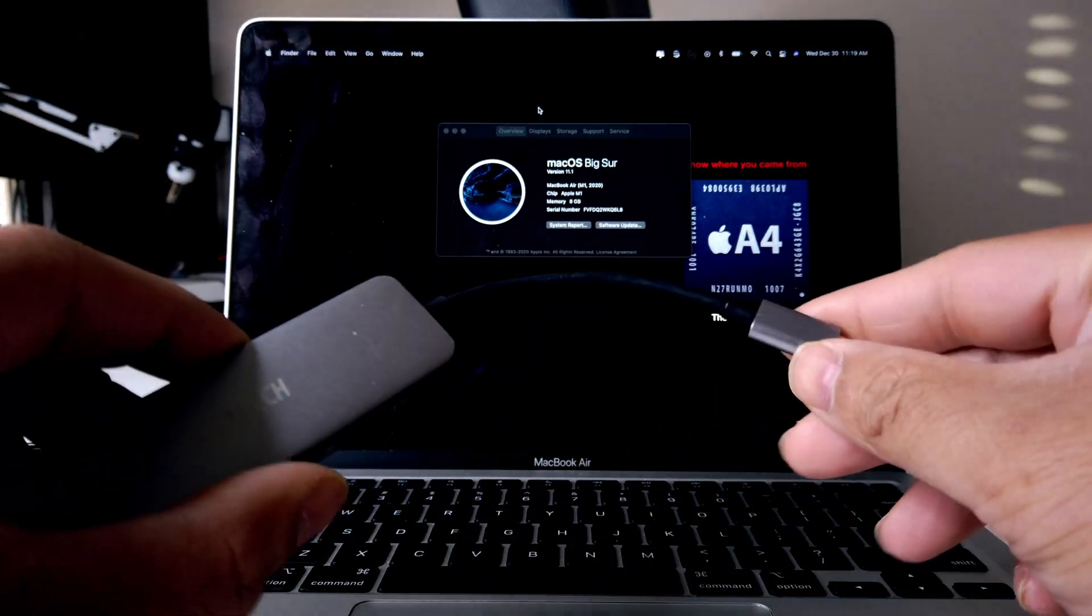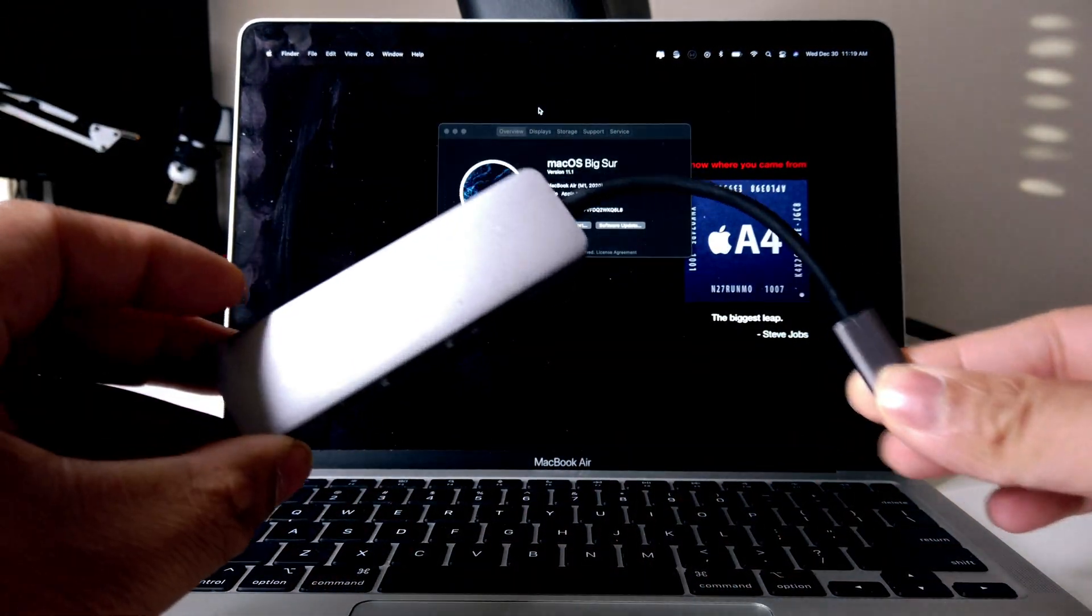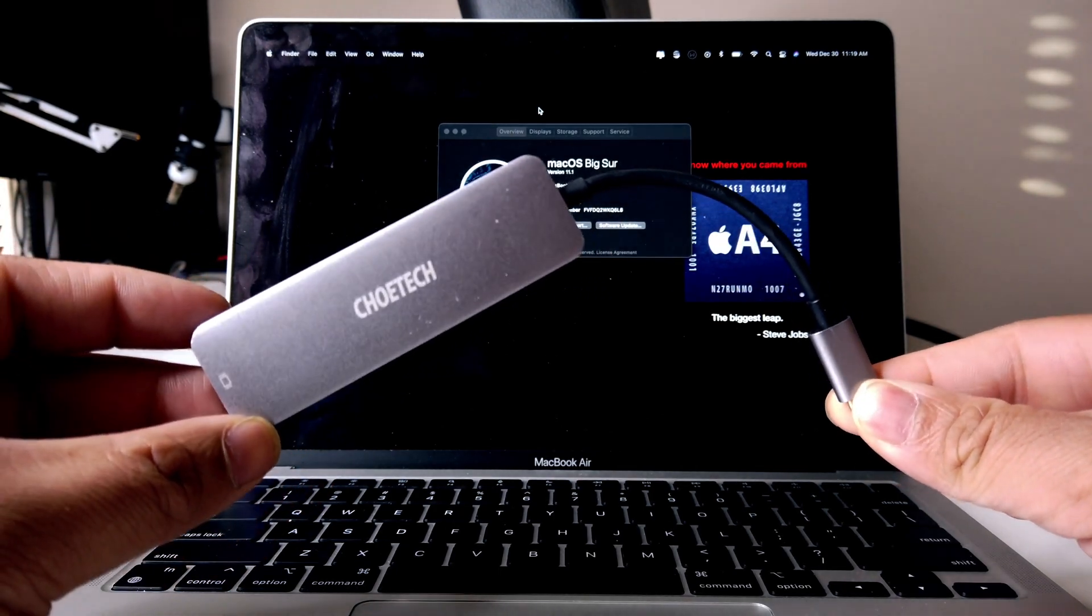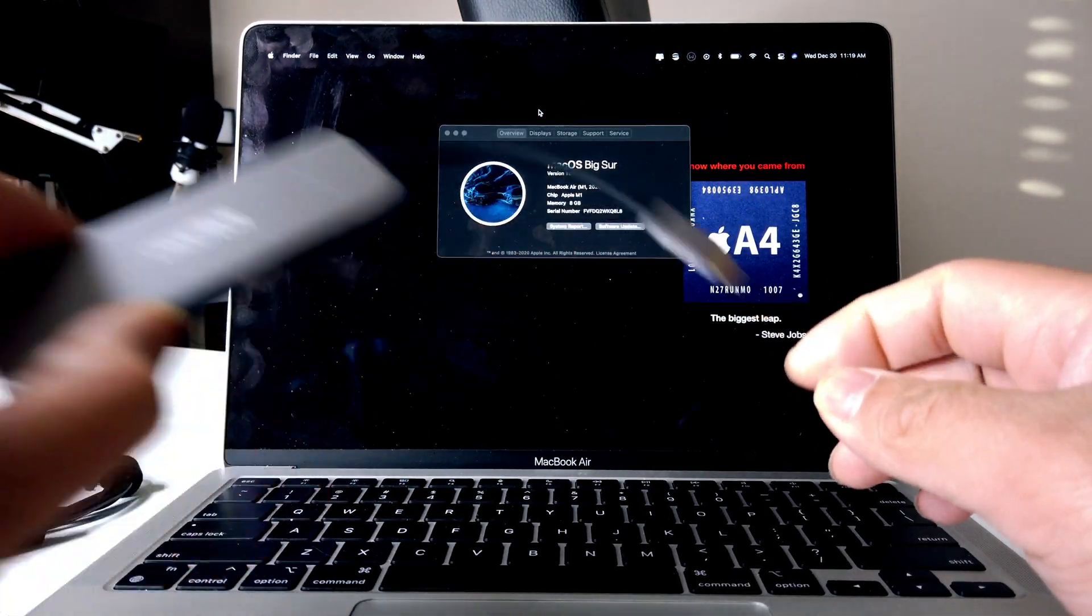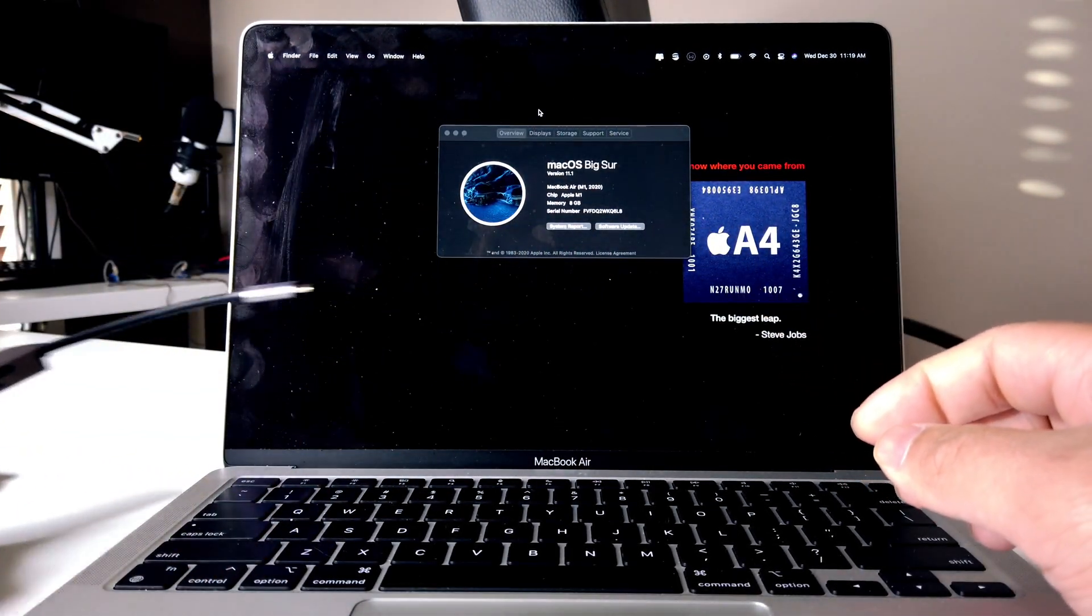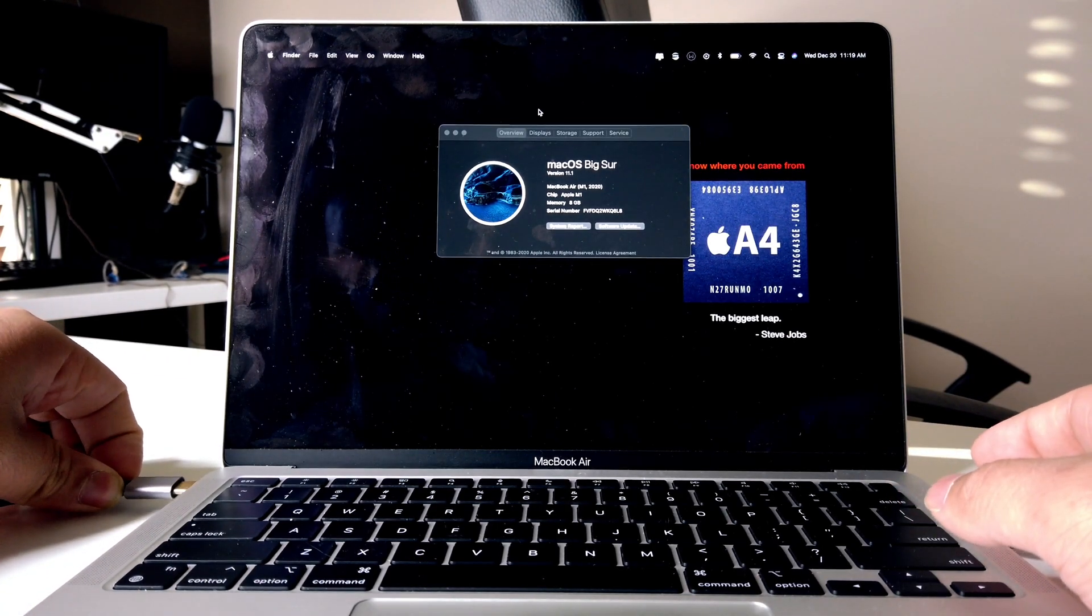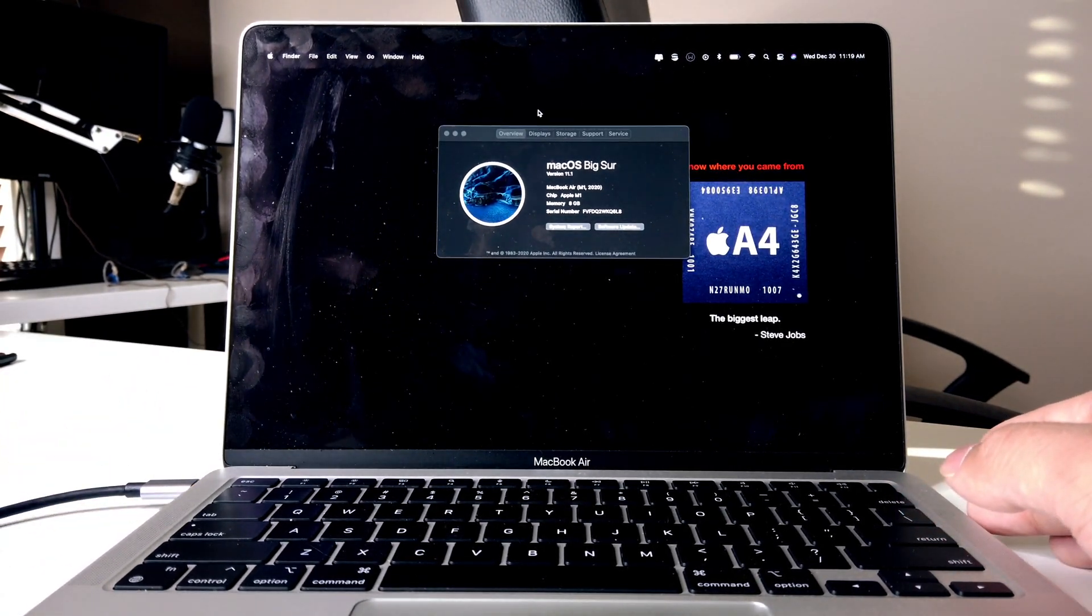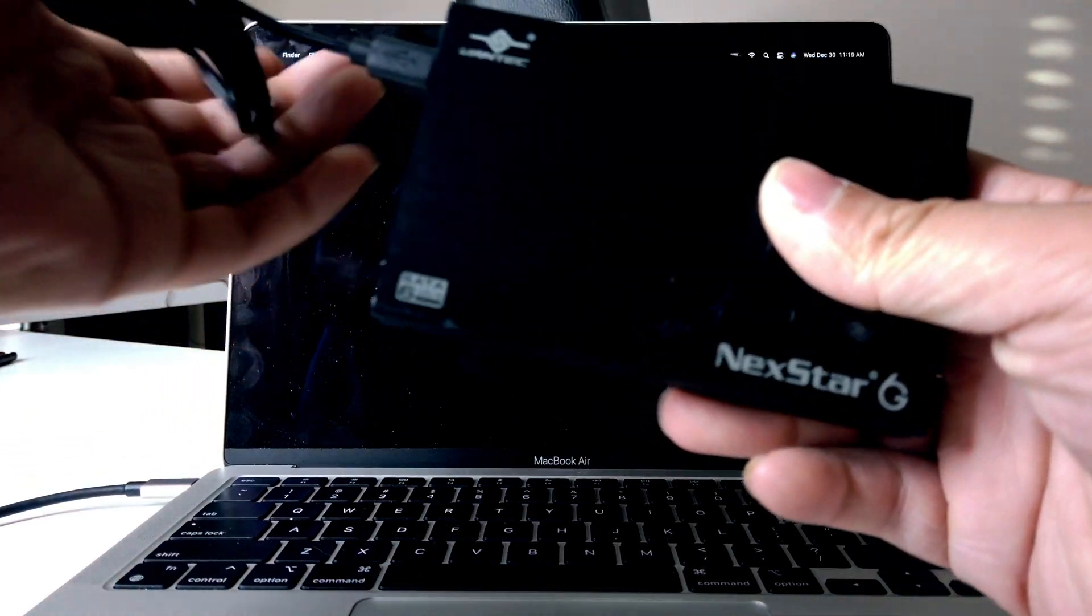So basically what we need to do is hook this up to our computer by using a dongle like this. If you want to get one of these, I'll link this down below as well. There we go, so we'll just plug that in on the side right there.